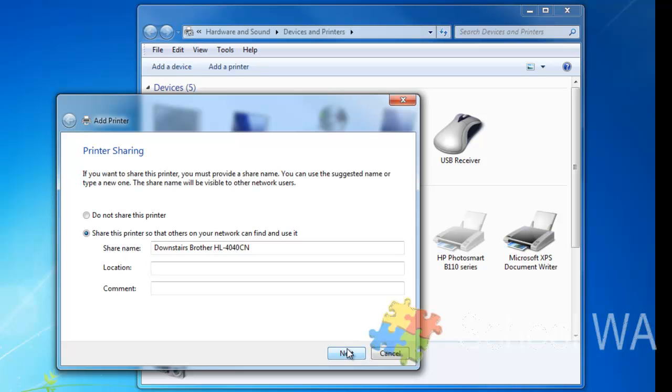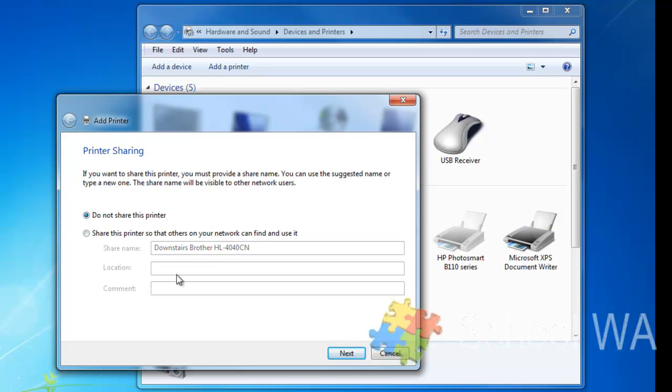I now have the option to share this printer. What this means is that other people on my network could go and find this printer and also print to it. What it would require, though, is if this is plugged into my computer, my computer would need to be switched on for them to access that printer. I'm going to put Do Not Share this printer in this example and click Next.